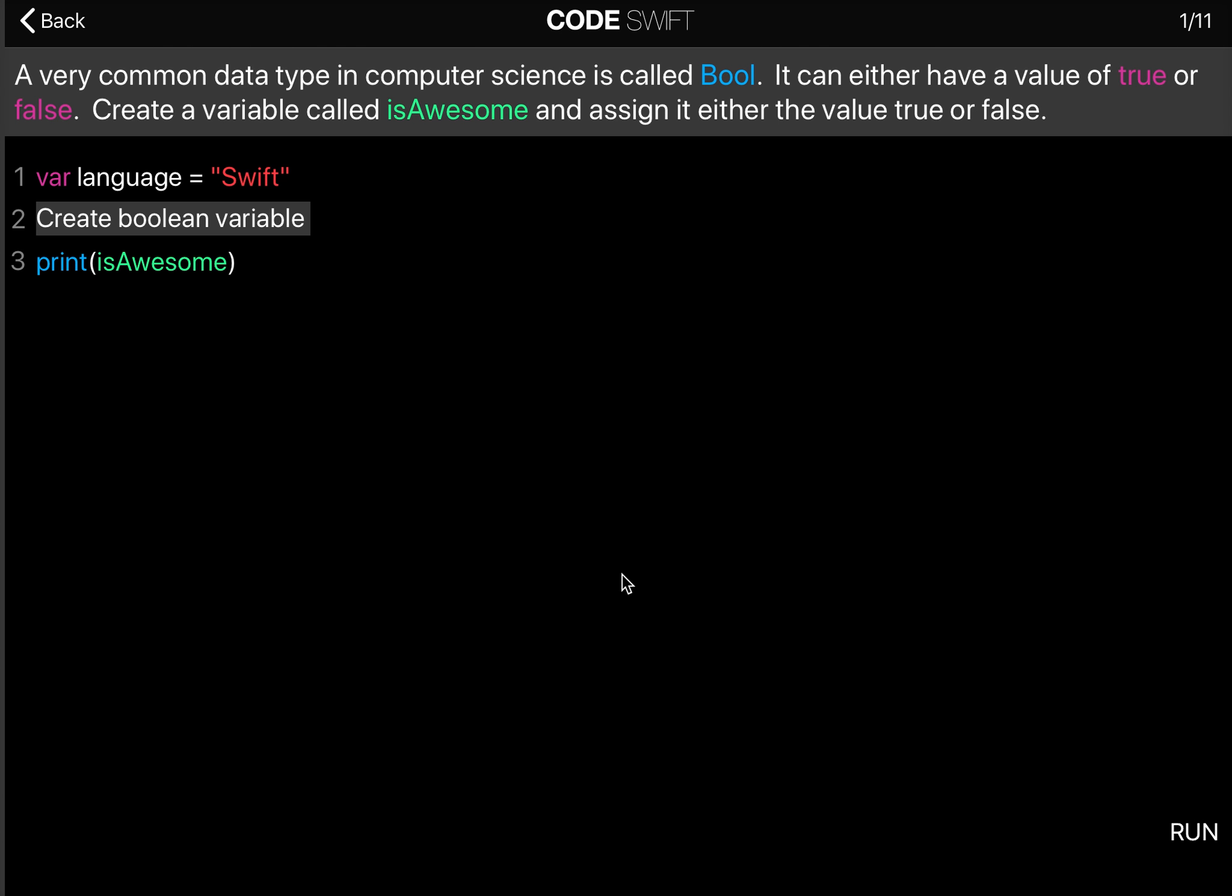In this question we are learning about a new data type called bool. Bool can have a value of true or false. So the assignment asks you to create a variable called isAwesome.